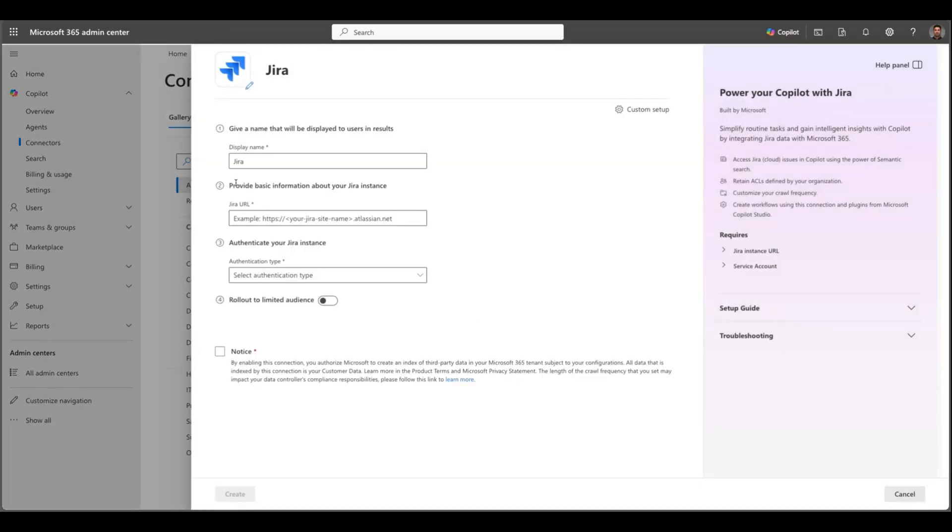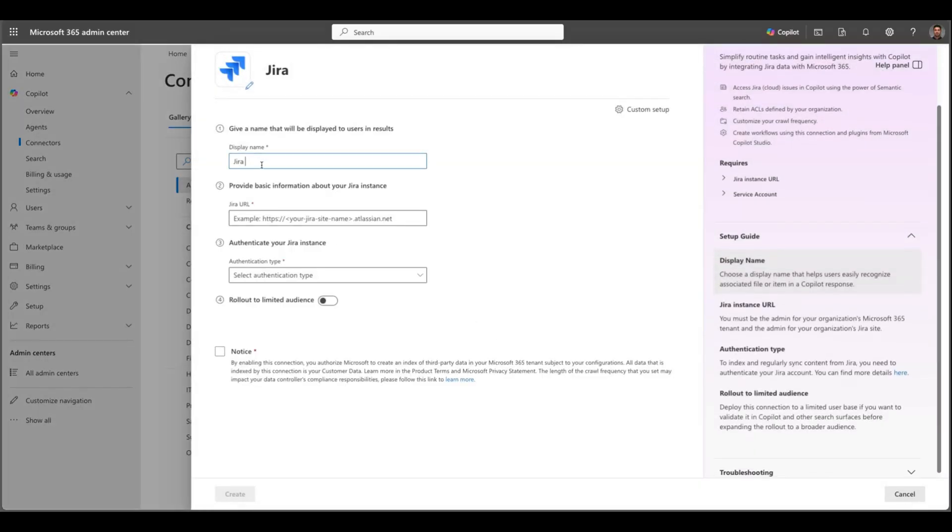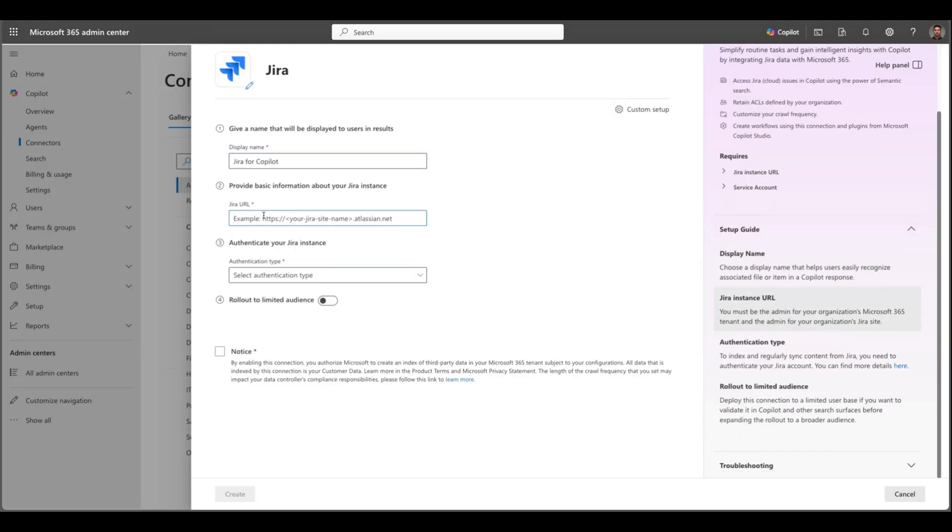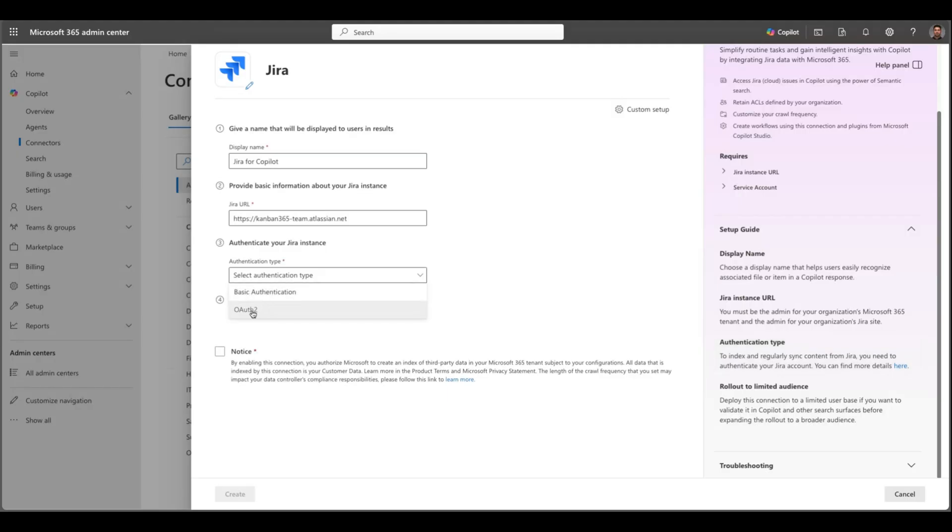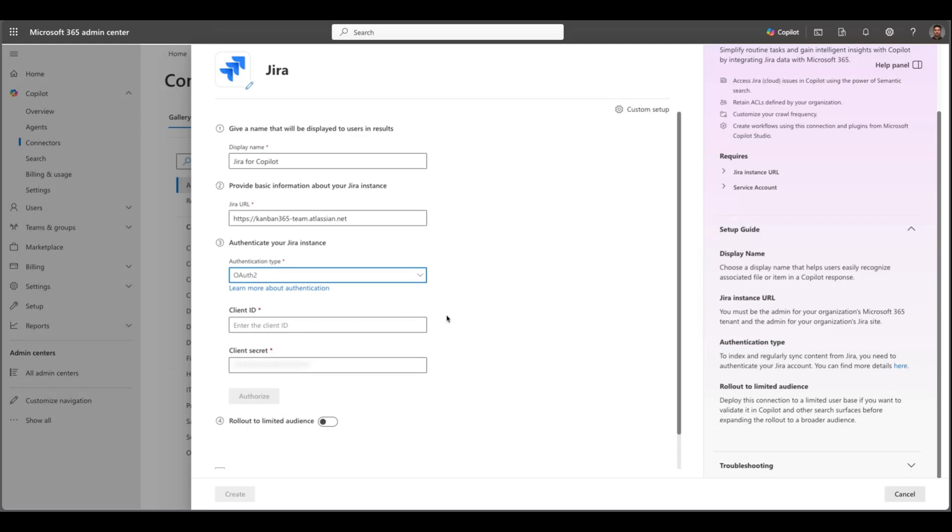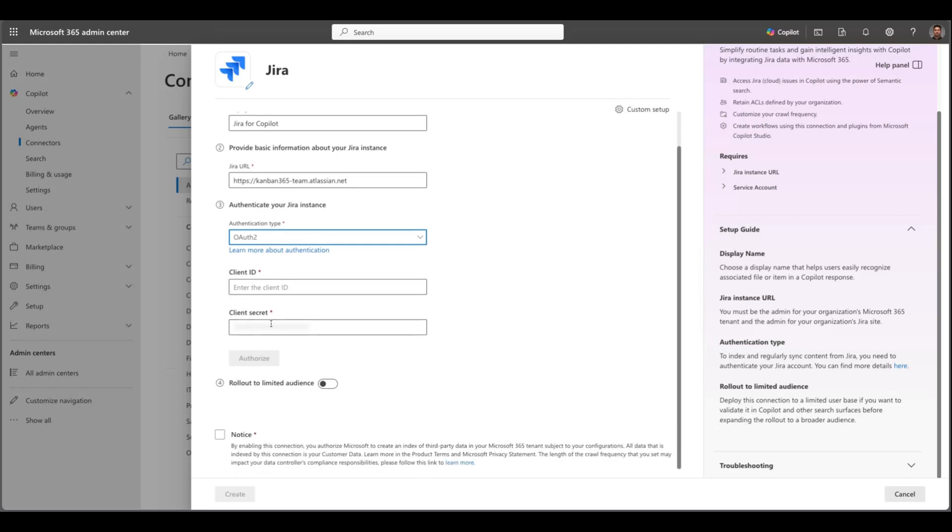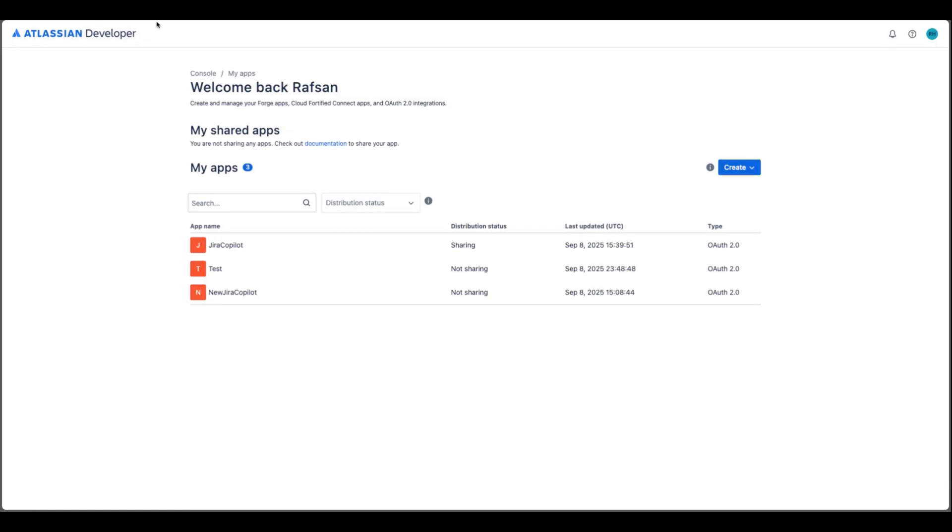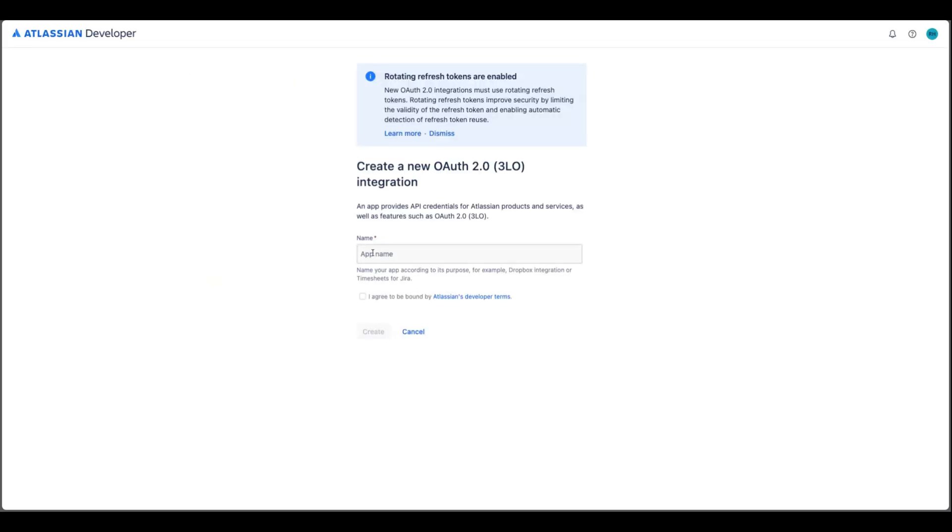So from here I will just rename this to Jira for Copilot then URL will be my Jira instance URL and authenticate your Jira instance. You can choose basic authentication but OAuth 2 is the recommended one so choose this and then you will need client ID and client secret. So how you can get that information? To get that you will need to go to developer Atlassian developer console and once you are here click create and click OAuth 2.0 integration and give it a name. So I'll just put here Copilot new and click create.